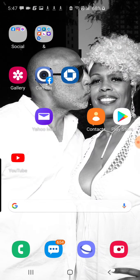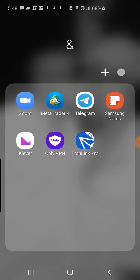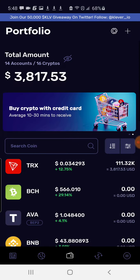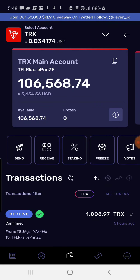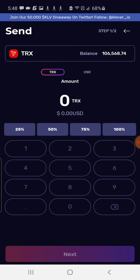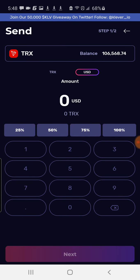Once you copy that collection address, go back out of there. Then go into your Clever wallet. In your Clever wallet, go to your TRX wallet and hit the send button — right up under the main area. You'll hit send, and you can switch it over. It says TRX — switch it over to USD so you can make sure you're looking at the numbers correctly.